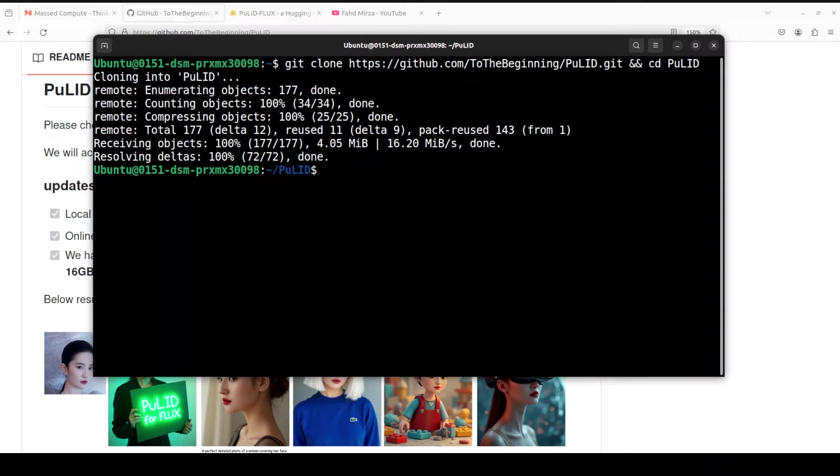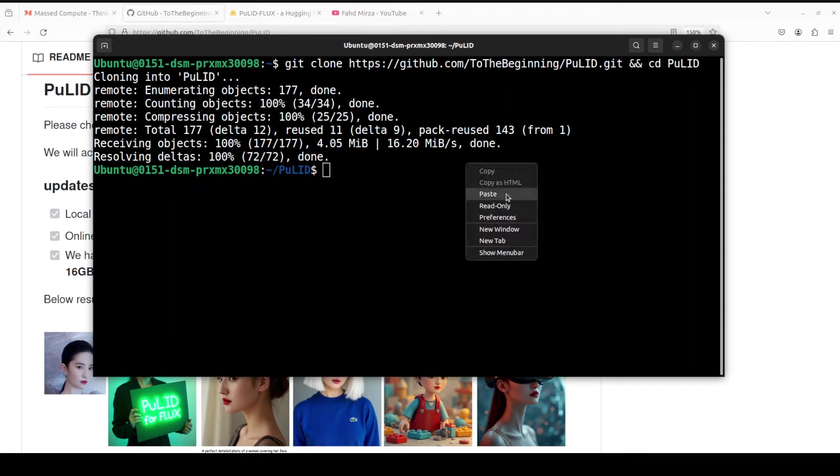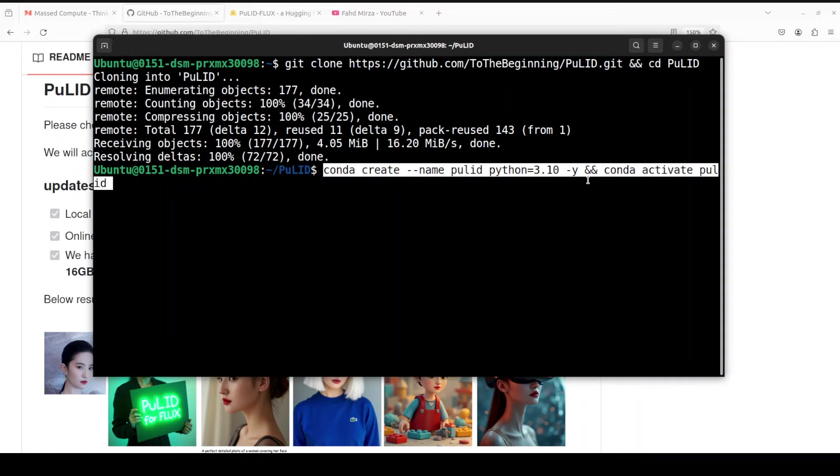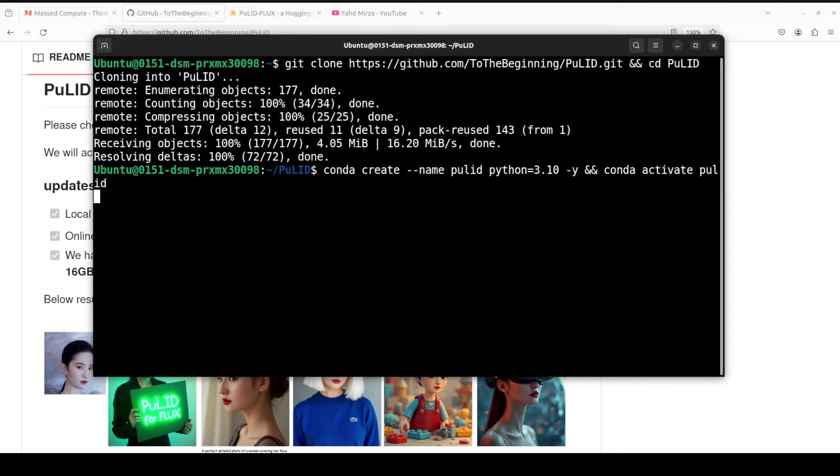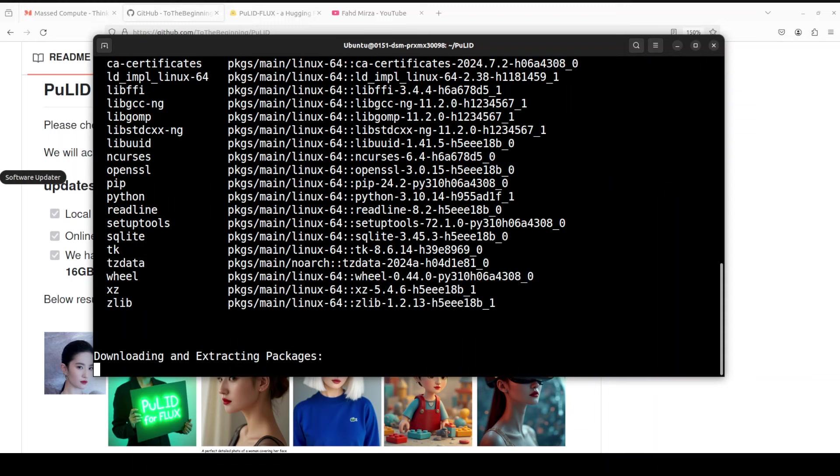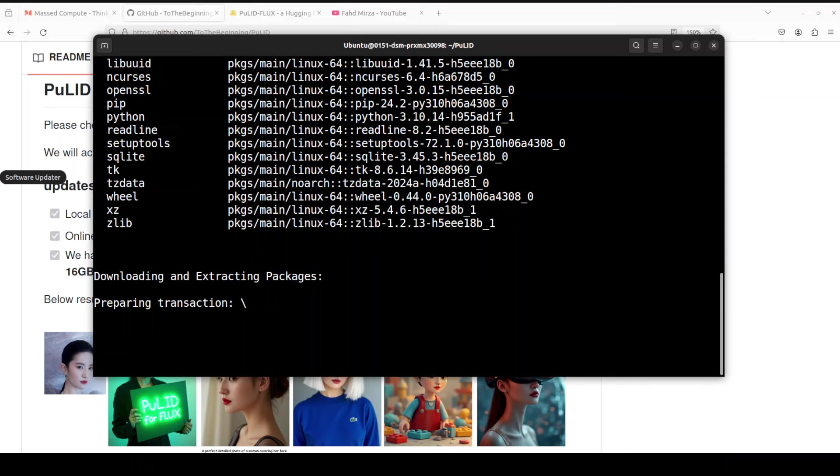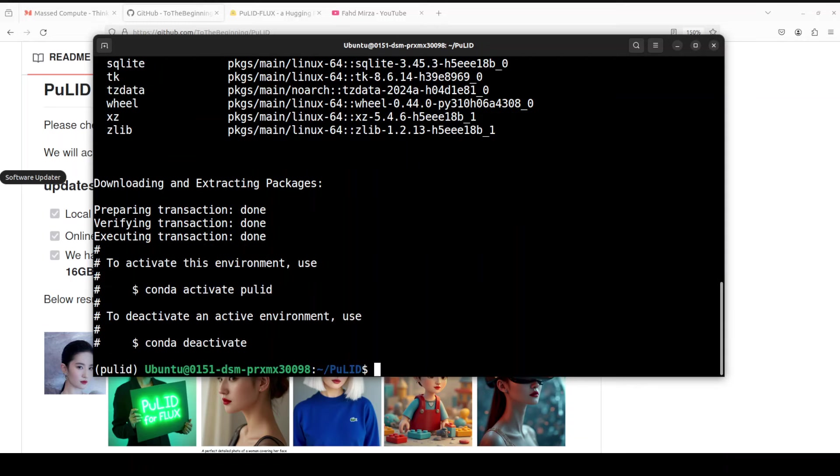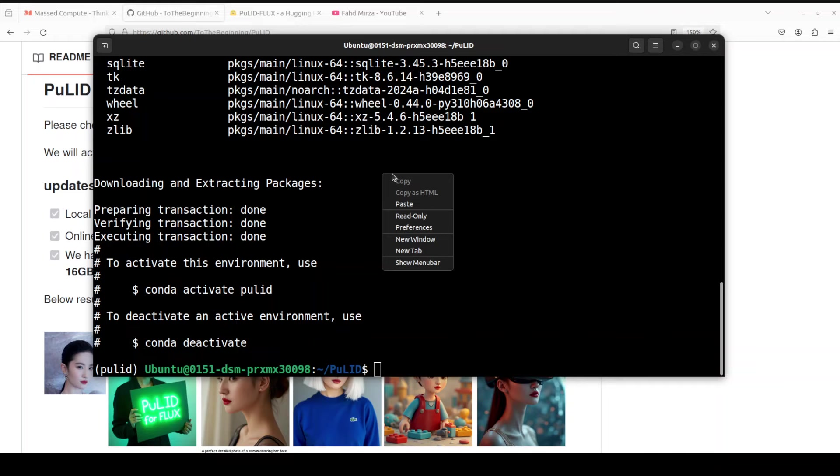Next up, I would highly recommend that you create a virtual environment with Conda, and you can see that I am creating it with Python 3.10. So let's wait for it, shouldn't take too long. And that is already done.